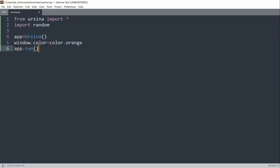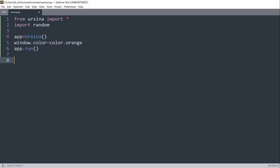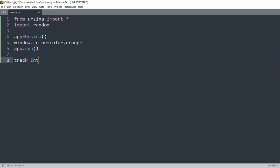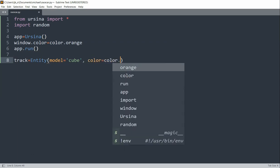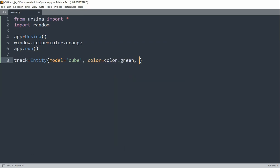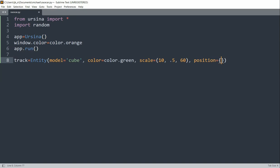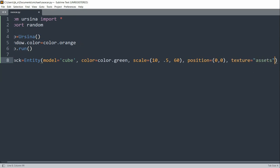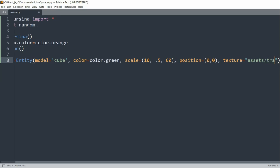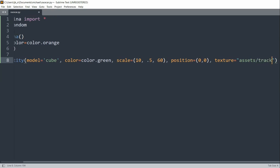Now we're going to create a car racing game, so we need to create a track. I'll have the track equal to an entity with the model equal to a cube, the color of the track equal to green, and the scale equal to 10, 5, 60, and the position of the track to 0, 0. Lastly, I need to set a texture, which is an image in my assets folder, so assets/track.png.